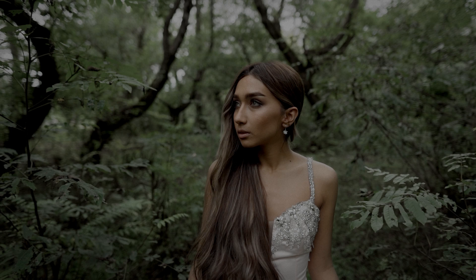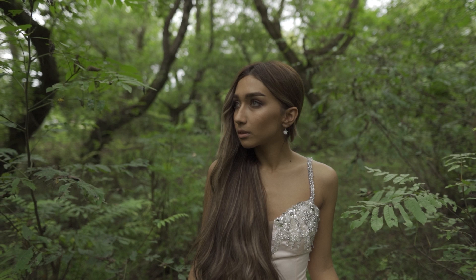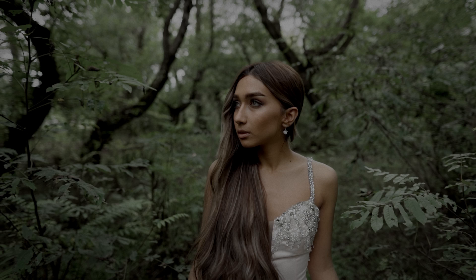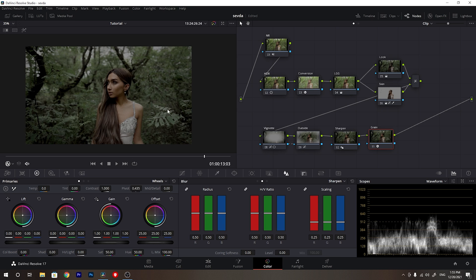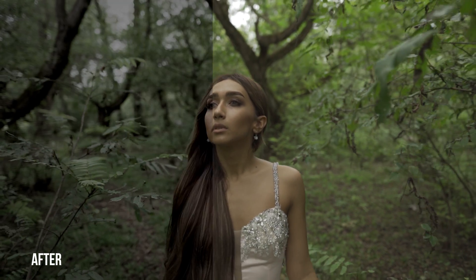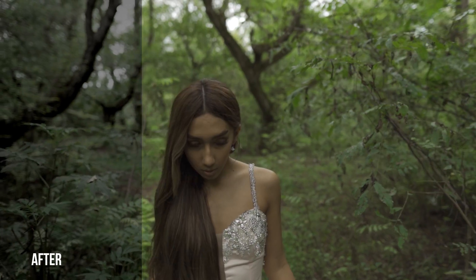Once again we can watch the full before and after — we've made it so much more cinematic and dark, and I really like this dark look. I really hope you enjoyed this cinematic color grading tutorial and learned something new. If you have any questions please feel free to ask them in the comments, and don't forget to hit the like button and subscribe to my YouTube channel. Thank you so much for watching and I'll see you in my next video.